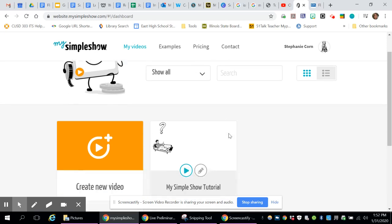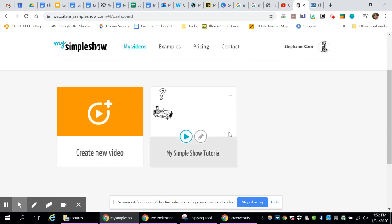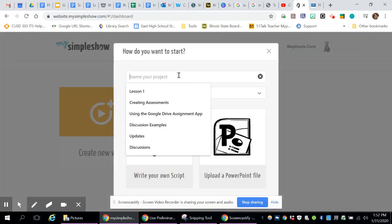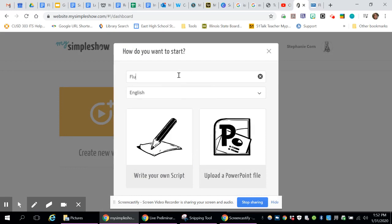So when you are ready to create a video, after you log in, you create new video, and then you name your project. This one is going to be called Influenza.